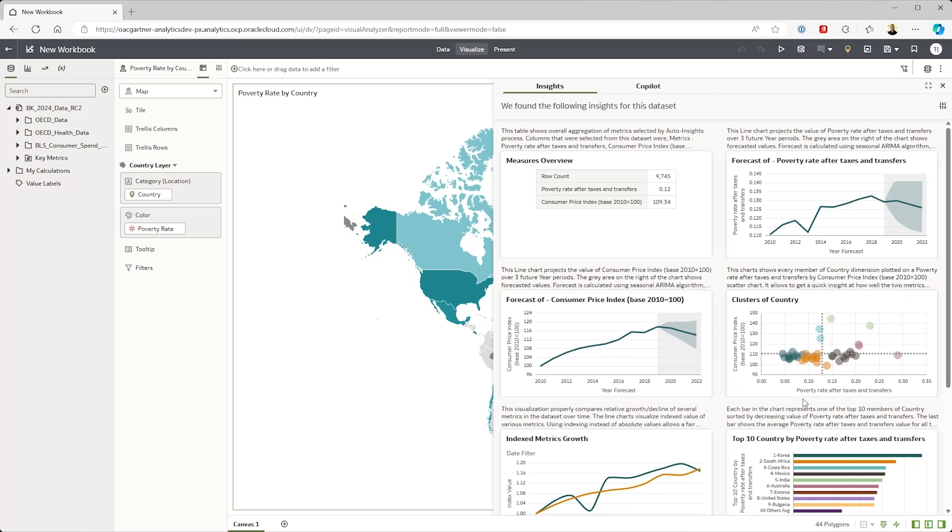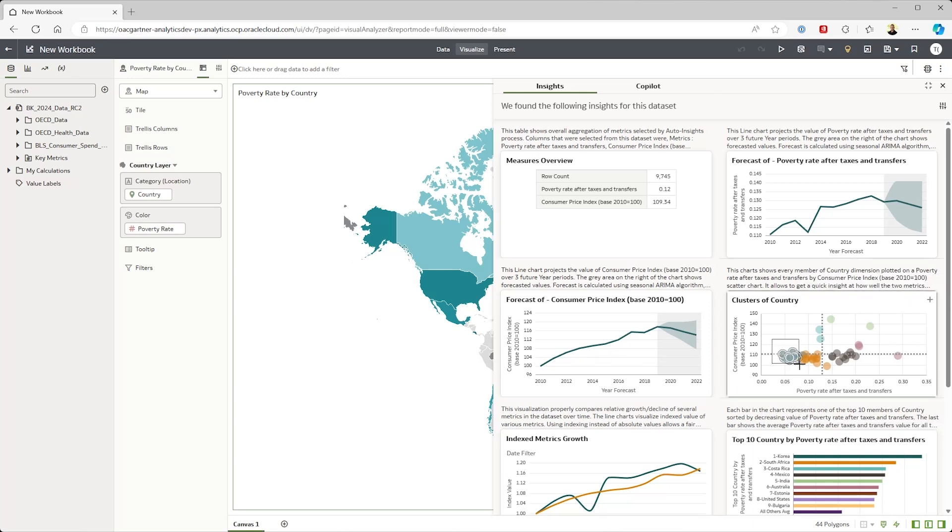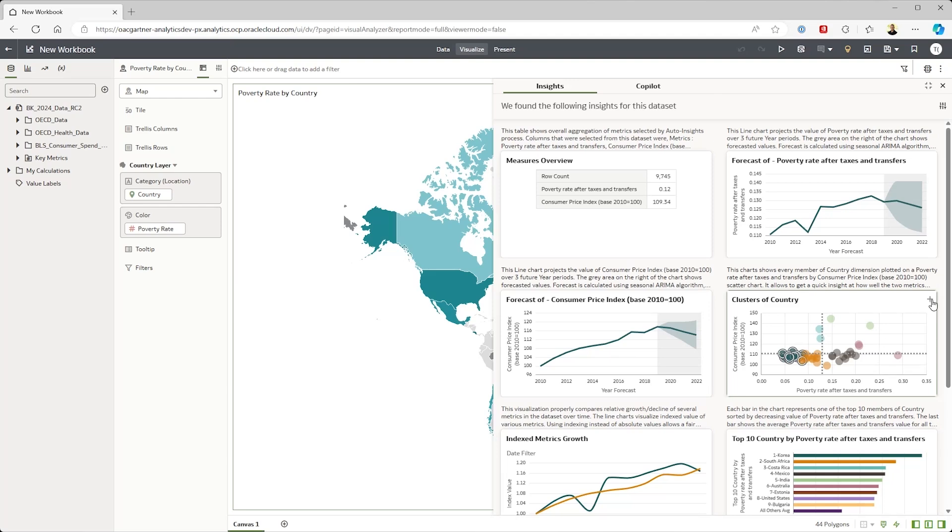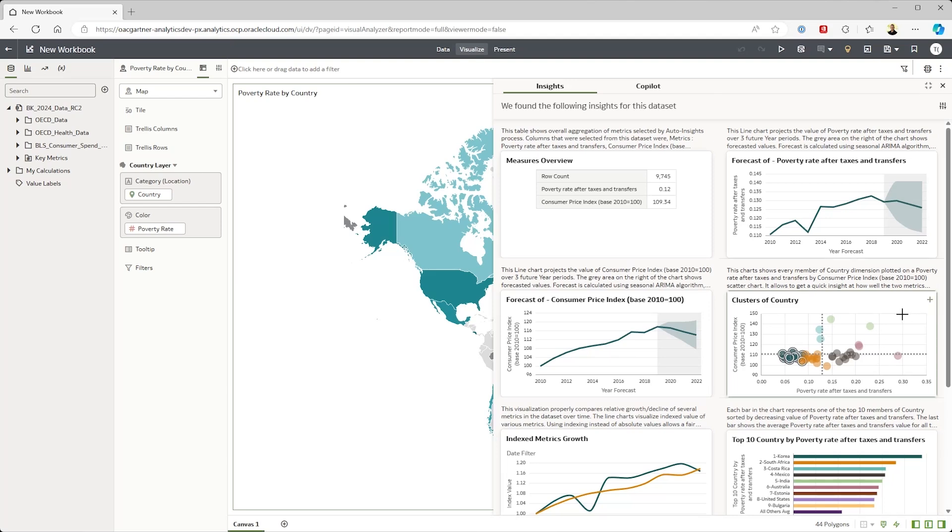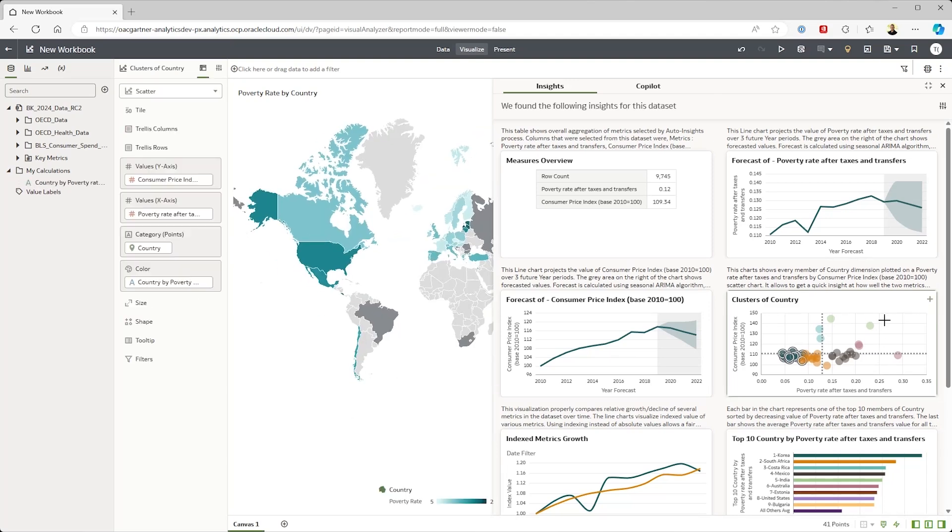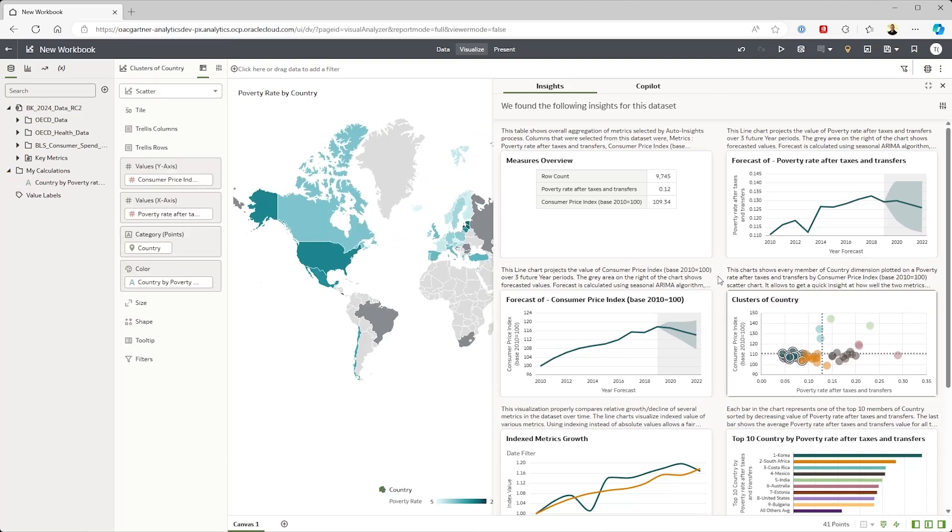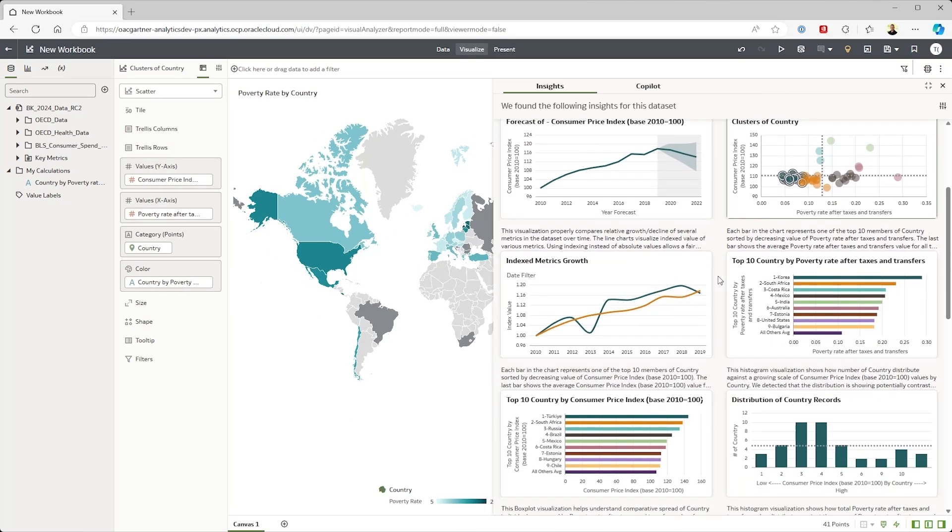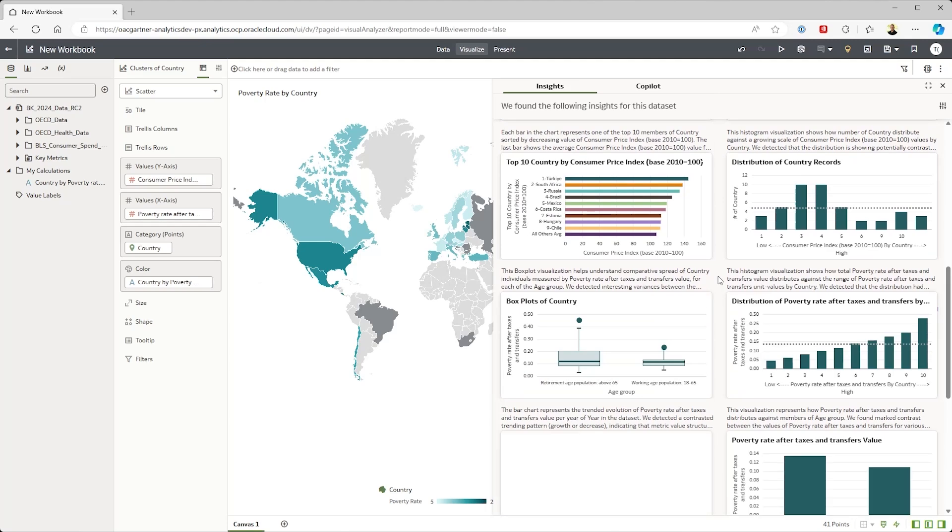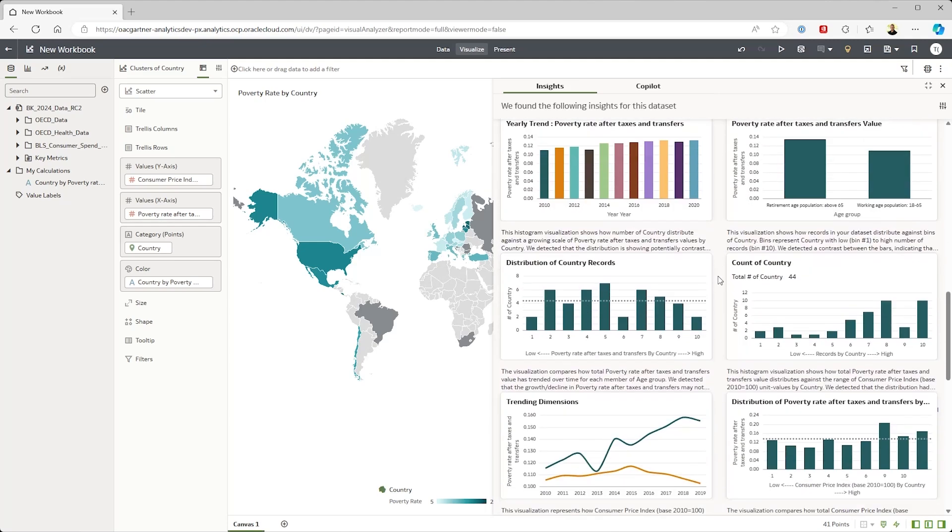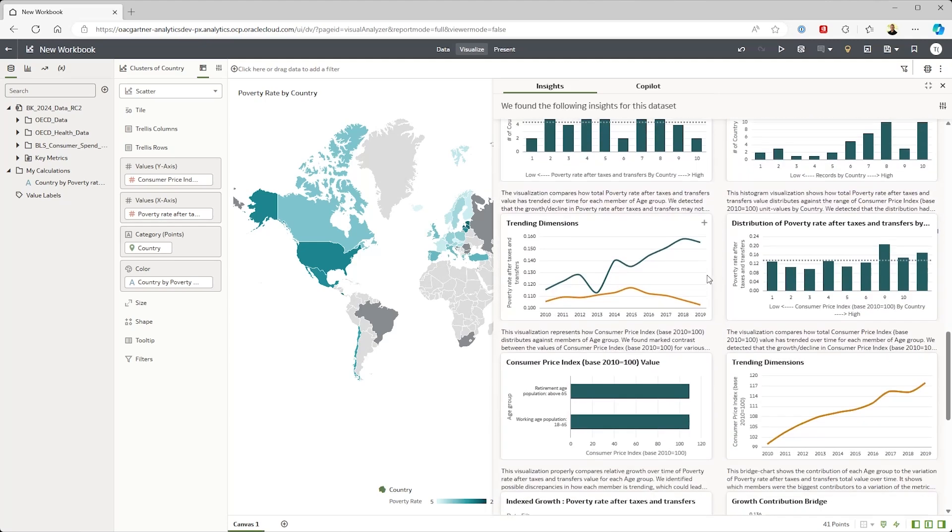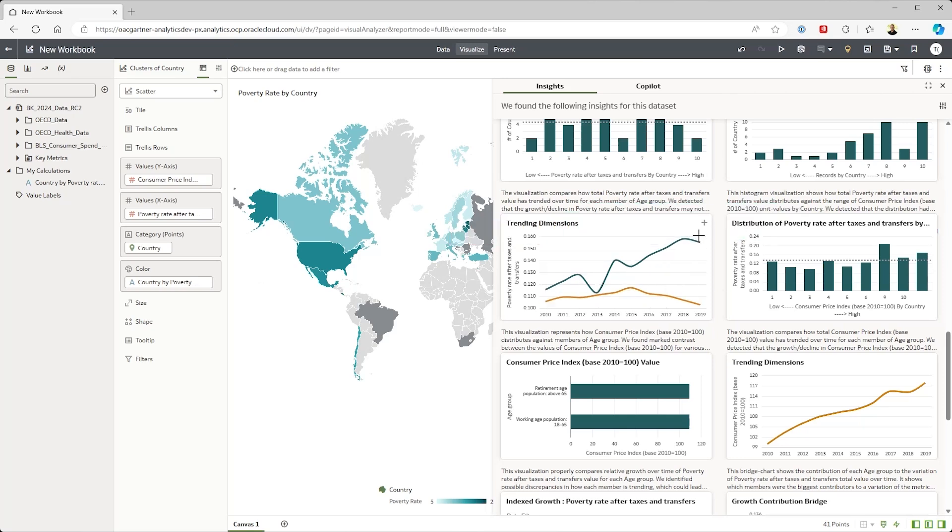I can see that OAC has identified clusters of countries and I'm interested in countries with low inflation so I'm going to add that to my analysis. Of all the insights offered these two diverging lines really catch my attention. If you look at the trend of poverty rate by age group you can see that in the 2010s people of retirement age started falling into poverty at a disproportionate rate.